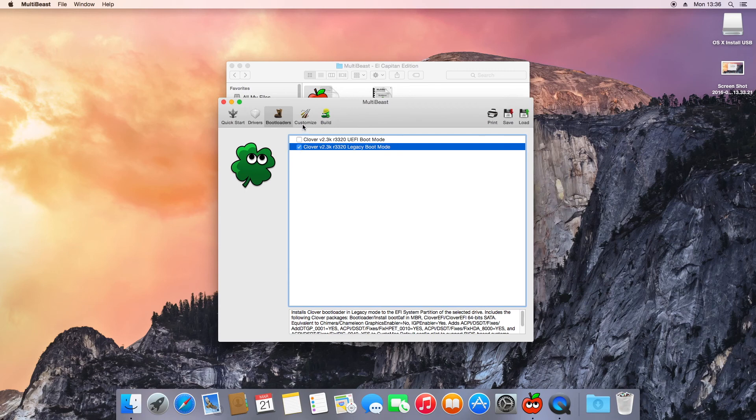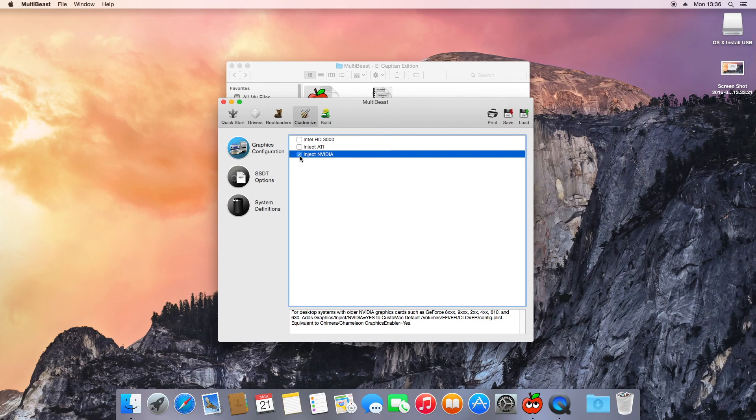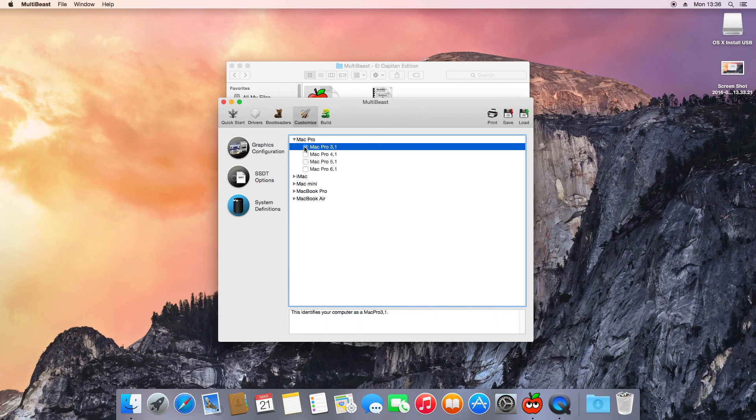Bootloader wise, you want to select Clover Legacy for this HP. And then you want to inject Nvidia or ATI depending on which graphics card you buy for the build. System definition can be left as iMac or changed to Mac Pro. 3.1 is usually a good idea.